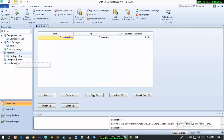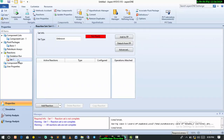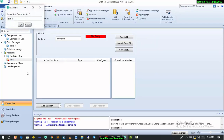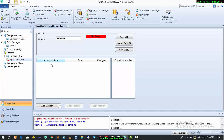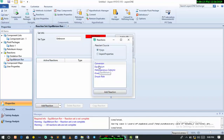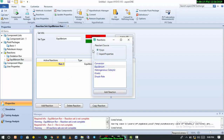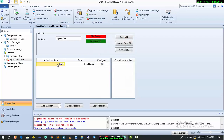Now we go back to reaction. We already have our oxidation reaction, so we want to add the equilibrium reaction. I'll change this to equilibrium reaction. To add the reaction, select equilibrium and click add reaction. We have just one reaction.